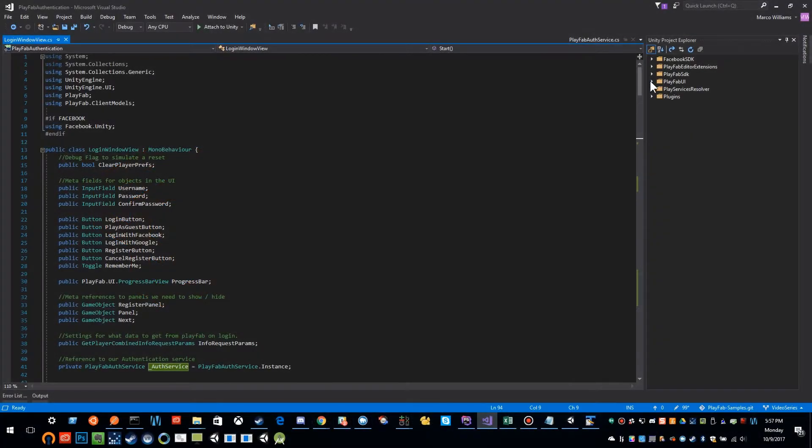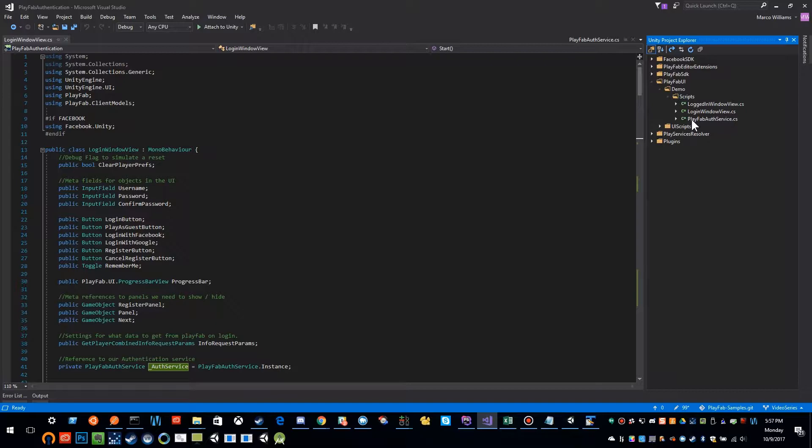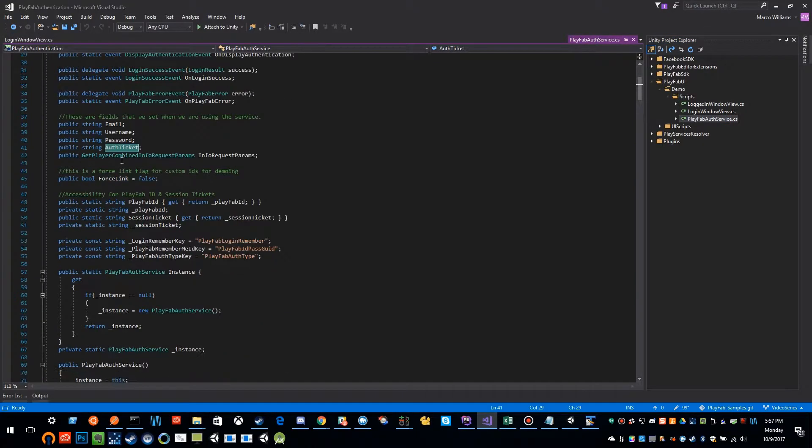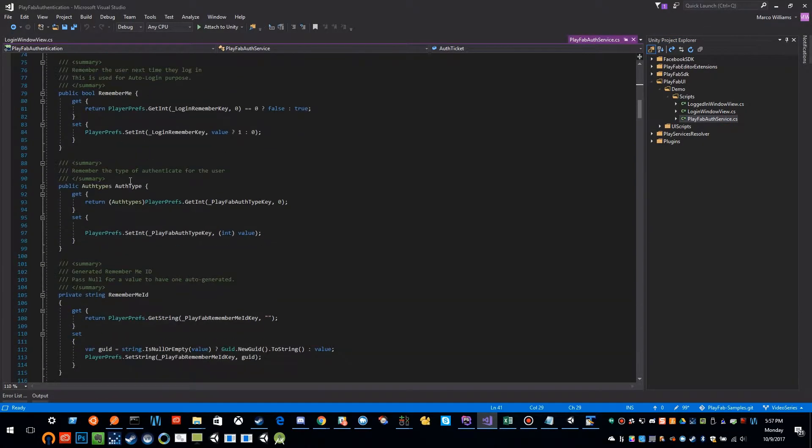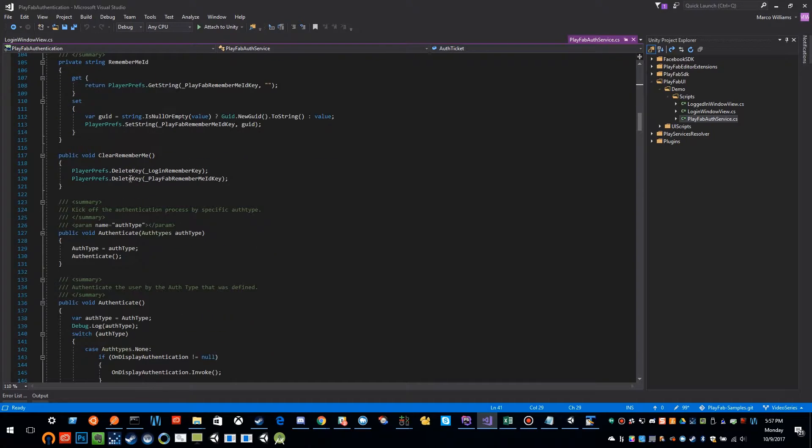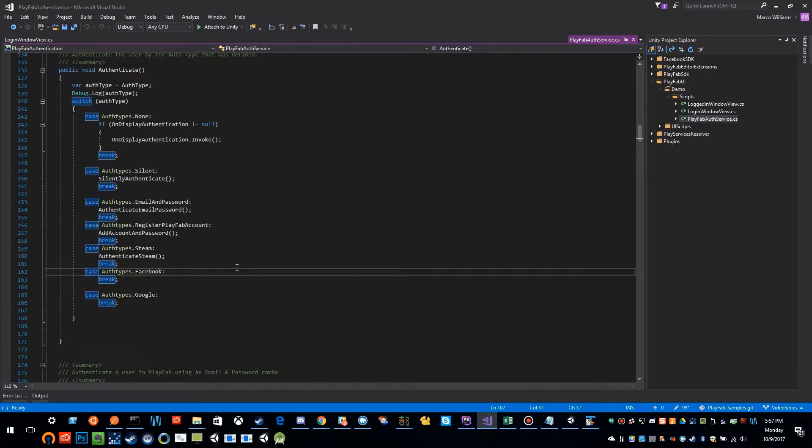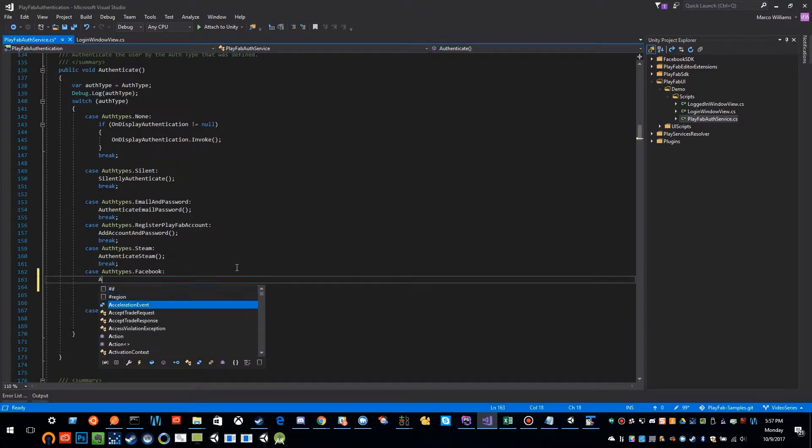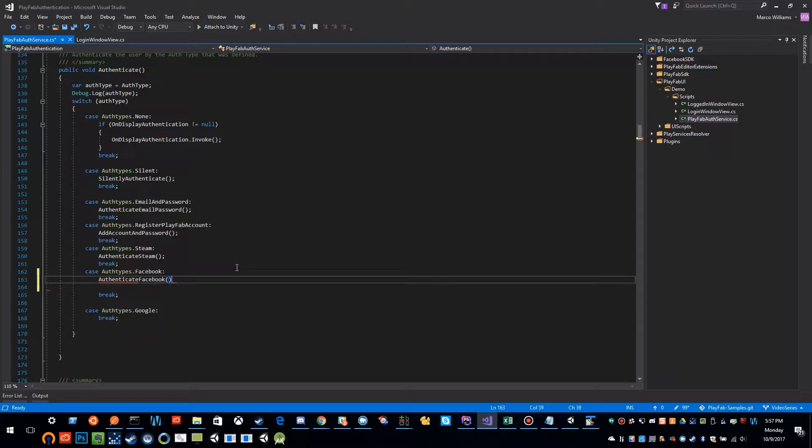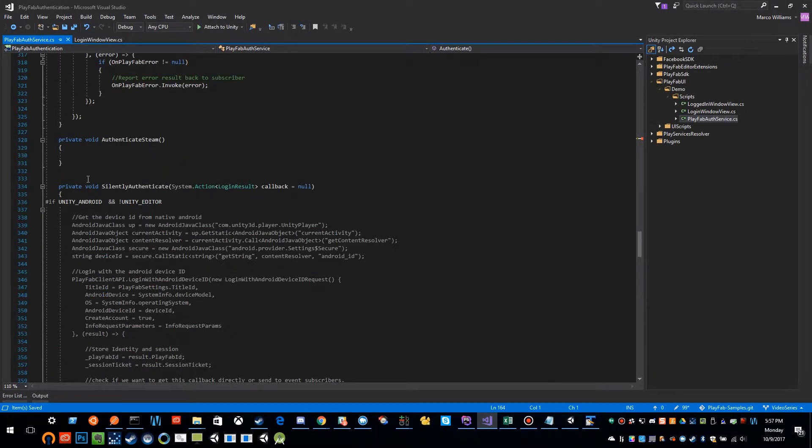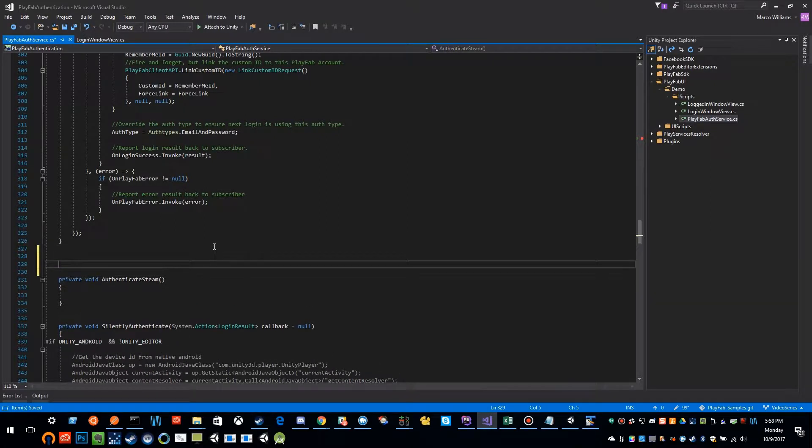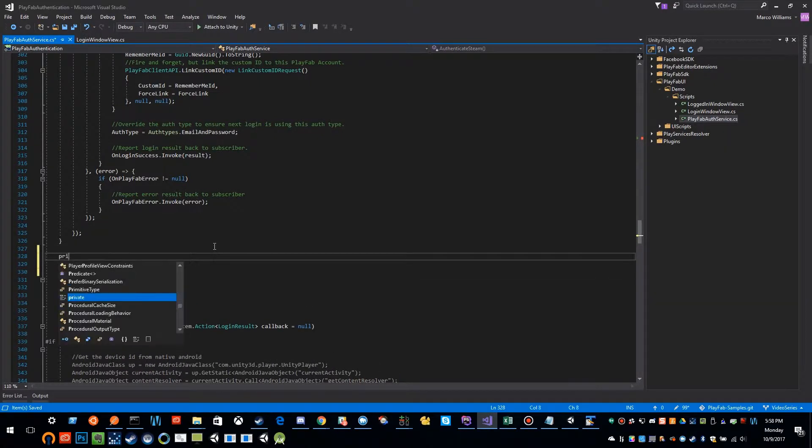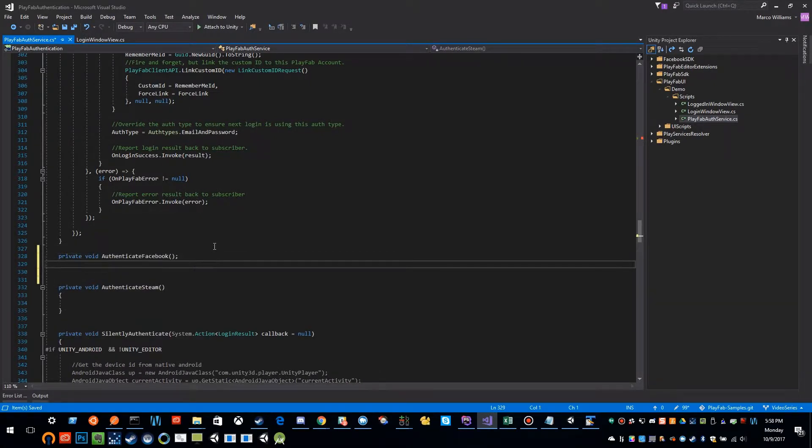I'm going to open up our PlayFab auth service, and inside of here we have a case statement for logging in with Facebook which we have not filled in. So authenticate Facebook needs to happen. Private void authenticate with Facebook.